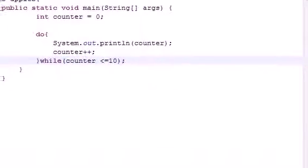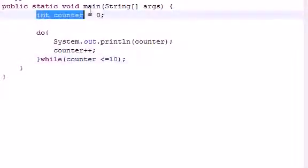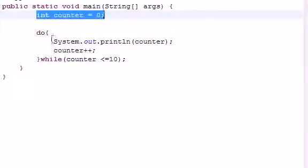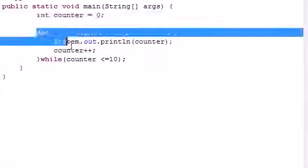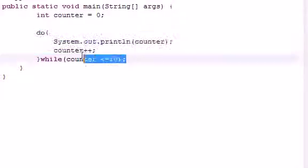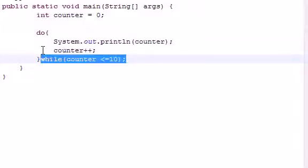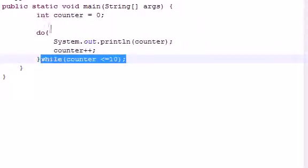So we had a counter that was initialized to zero and it did print it out while the counter is less than ten. And if you're saying alright, this looks a lot like the while loop, and you're wondering why is this even different, let me show you guys.